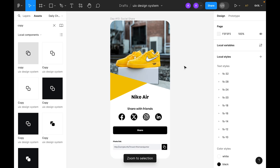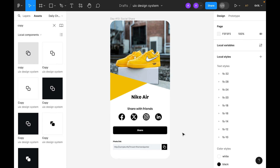This is our today's challenge — a social share experience. We've designed something like this. Hope you like the video. If you do, please like and share with your friends, and also comment. Thanks!